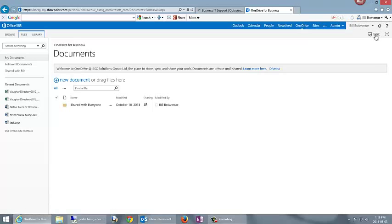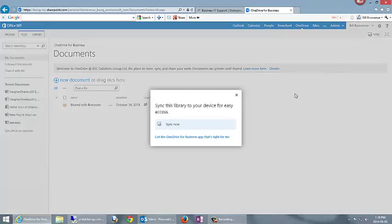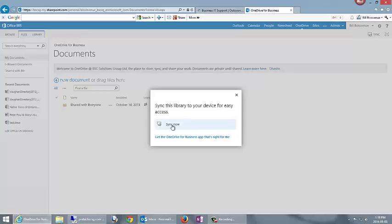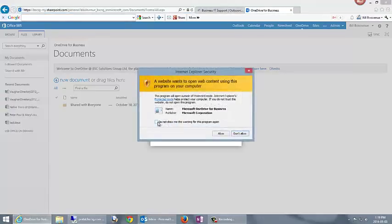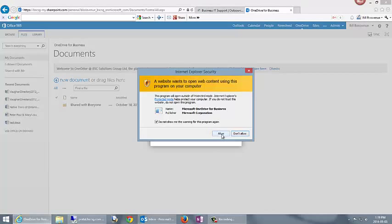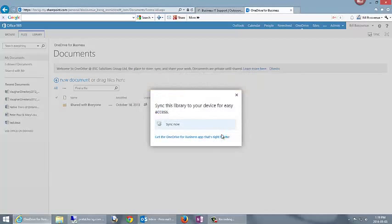So I'm going to go ahead and click on sync, and then I'm going to click on the sync now button with the assumption that I already have OneDrive for Business installed. I get a pop-up warning me that I'm going to install an applet on my computer. I will allow that.